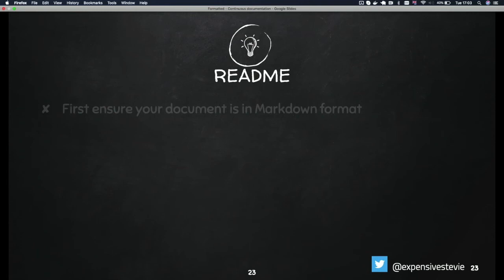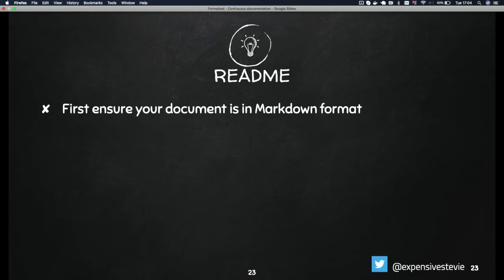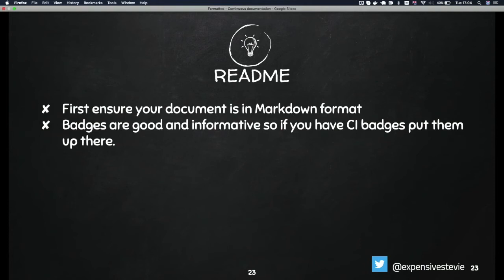Let's look at READMEs and how we can make them better. First and foremost, ensure your document is in Markdown format. You can decide to use whatever you want, but Markdown format is a good one because it allows even non-technical people to contribute to this documentation as well.